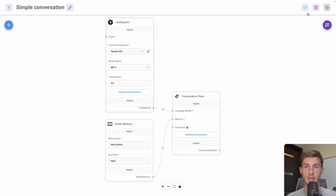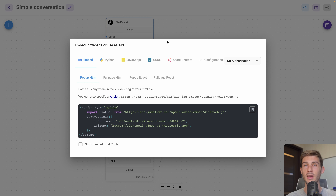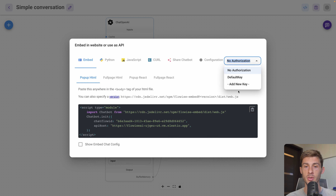We want to use it elsewhere. We click on the embed button and we have all the different ways to embed it into our website. The first thing to consider is that right now it's open — if you add it to any website, anyone can call your OpenAI chatbot, consuming your API key. So if only you want access to it, you need to add an authorization key.